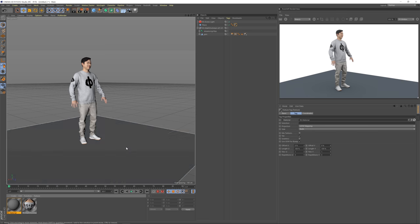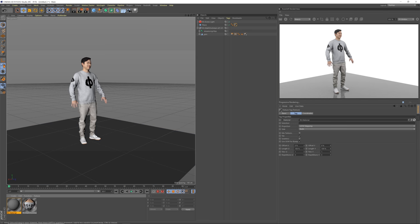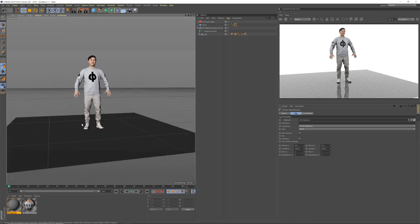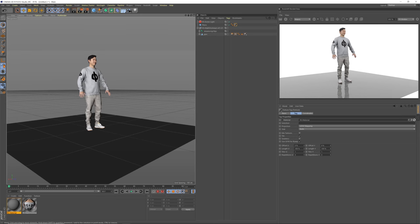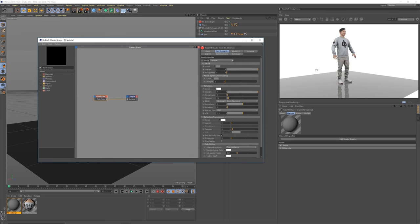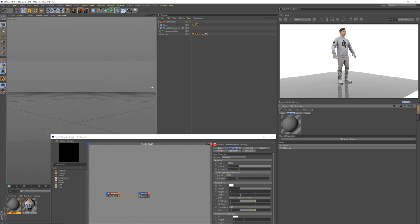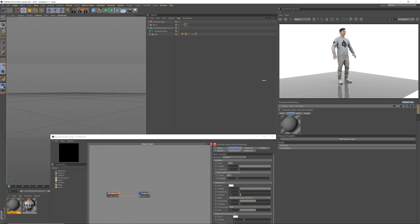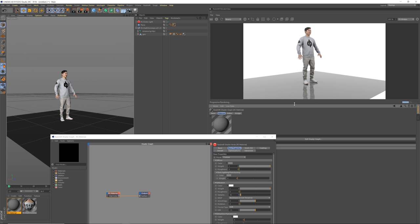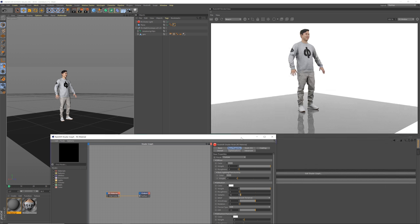We're going to drag this material onto the floor and hit play again. Now it's no longer the default Cinema 4D blue — it's the default Redshift shader and it's got a nice little reflection in it. Let's open up the shader graph. This is where two monitors is pretty helpful. We have the RS material node here where all the settings are. If you click on this node, now you get all the settings you're used to — that's all that's really happening here.